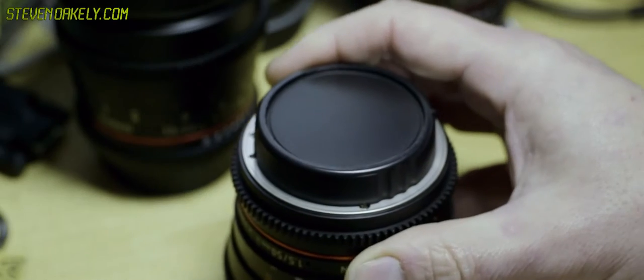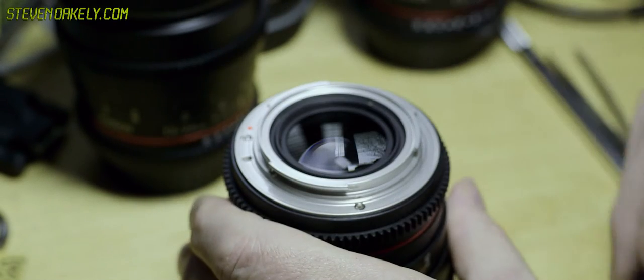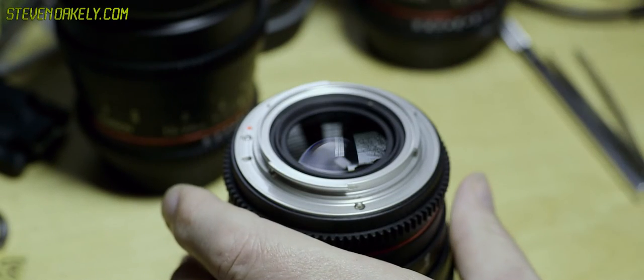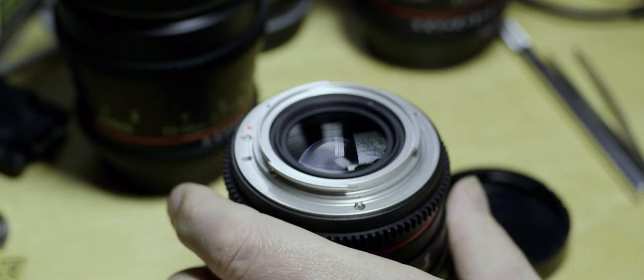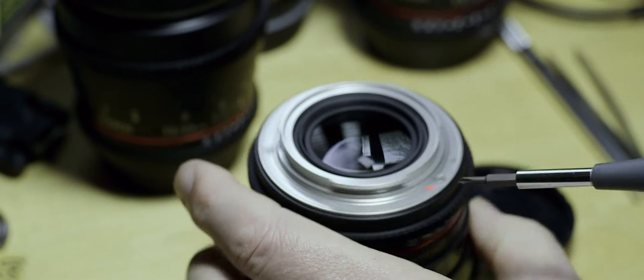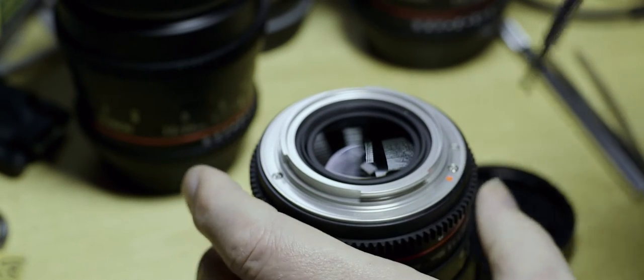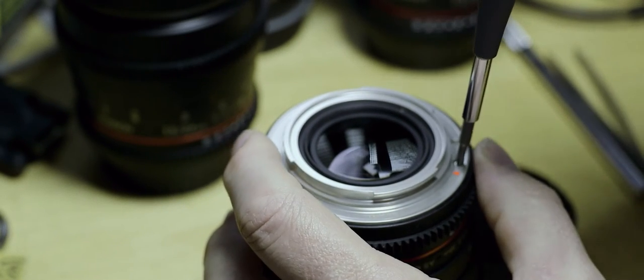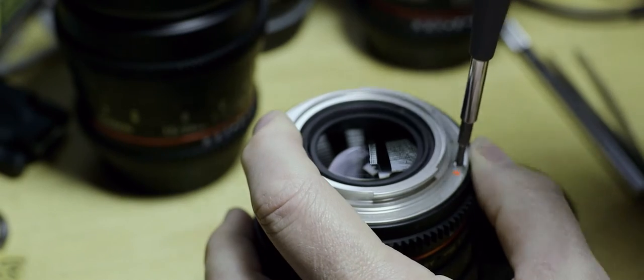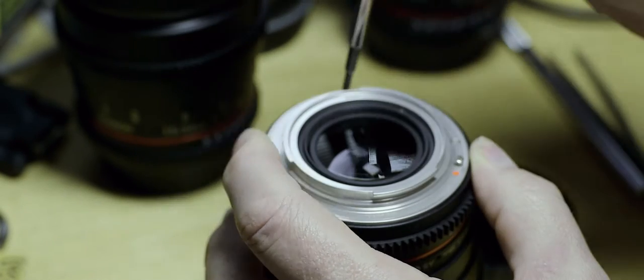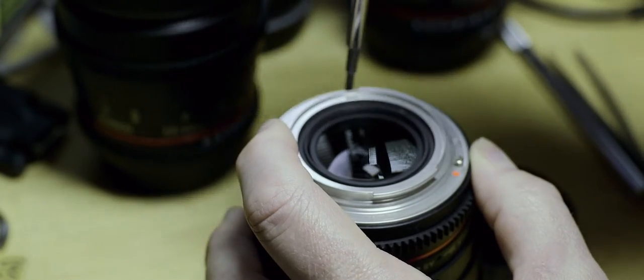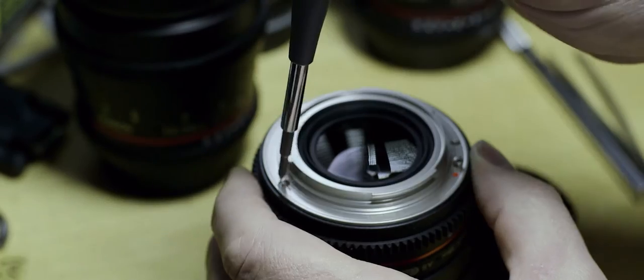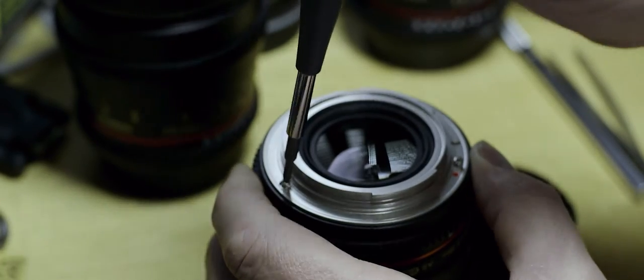So let's start our lens mod with a Rokinon 50mm cine lens. As you can see on the back we have nothing but a bare, plain lens mount. We're going to start by removing the mount. While you could glue this up while it's mounted on the lens, it's not worth the risk so just remove the lens mount. It's the safe and easy thing to do here.